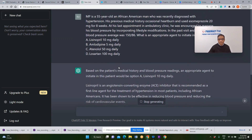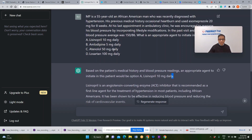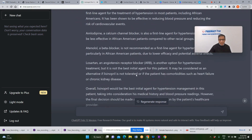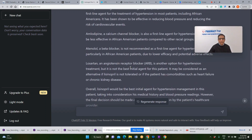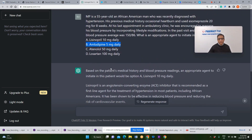Based on this response from ChatGPT, the most appropriate agent is option A, which is lisinopril. Unfortunately, that is incorrect. As per our previous discussion, the best answer would be option B. That's a wrong answer, so let's mark this as 0 out of 1. ChatGPT got 0 out of 1. Let's do the next question.